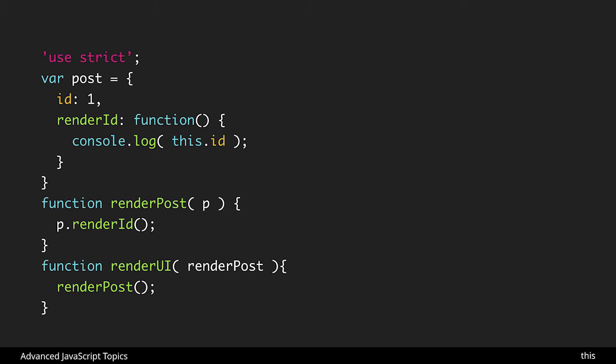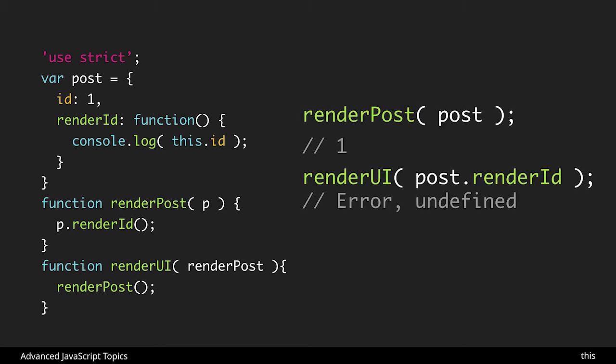This is actually where this is going to break because in the first one we're passing in a whole object and it's calling the render id method just as expected. This does not lose its binding.